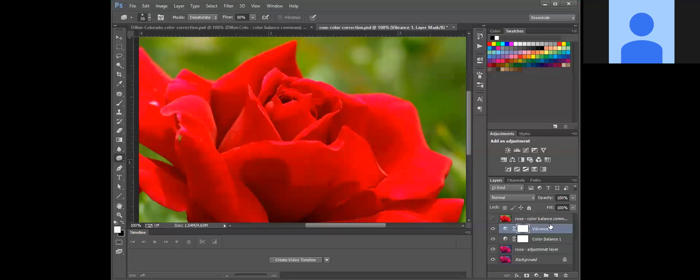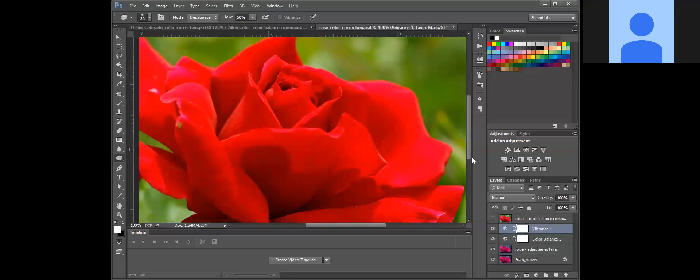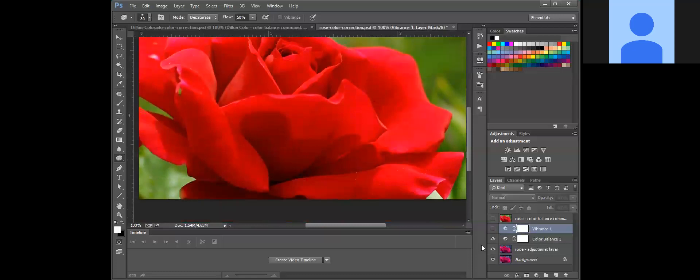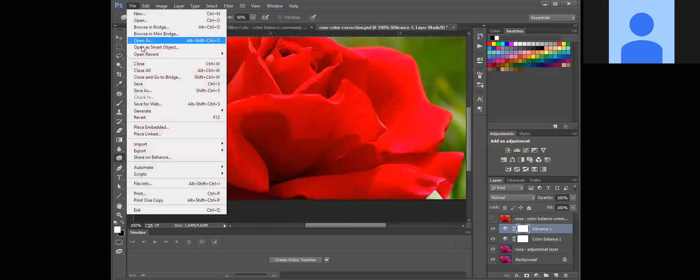But you can have multiple adjustment layers. You can just stack them one on top of each other, you can turn them on, turn them off. A super flexible feature. So I'm going to save this.